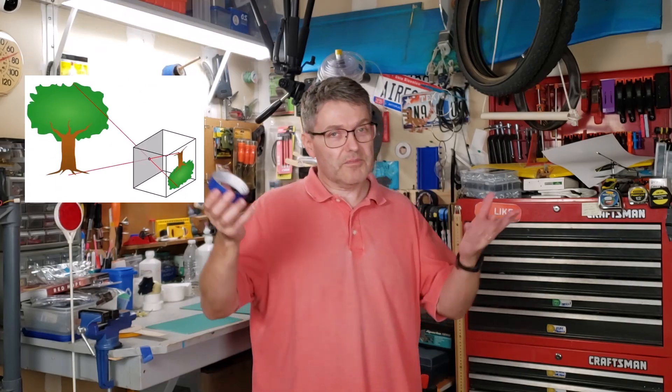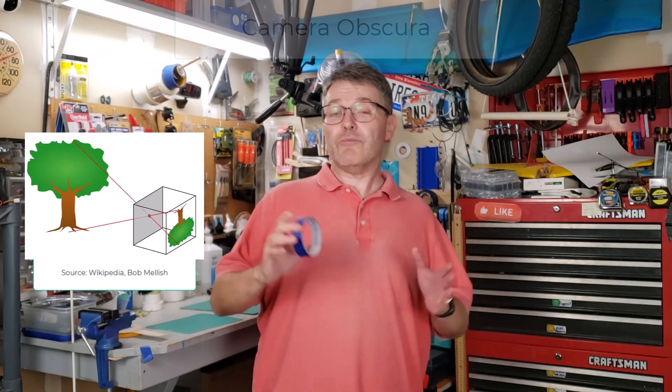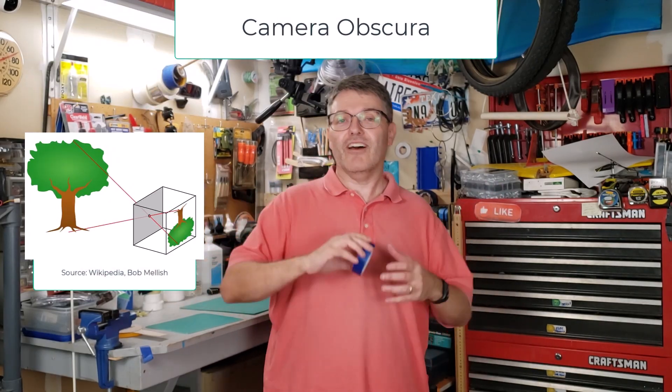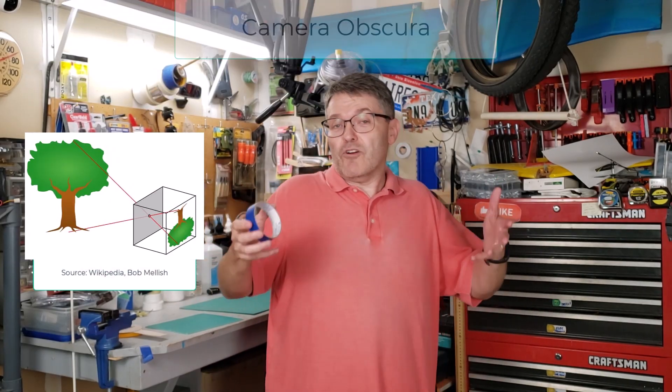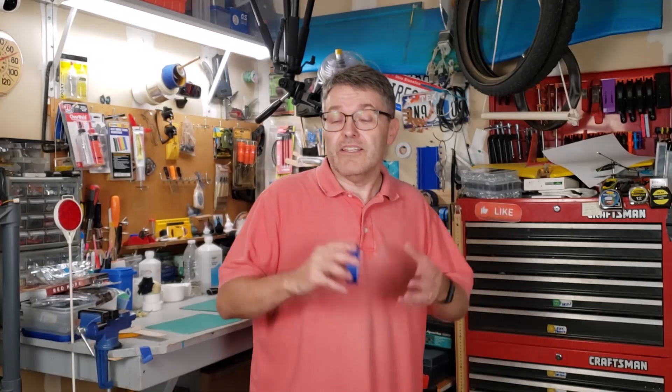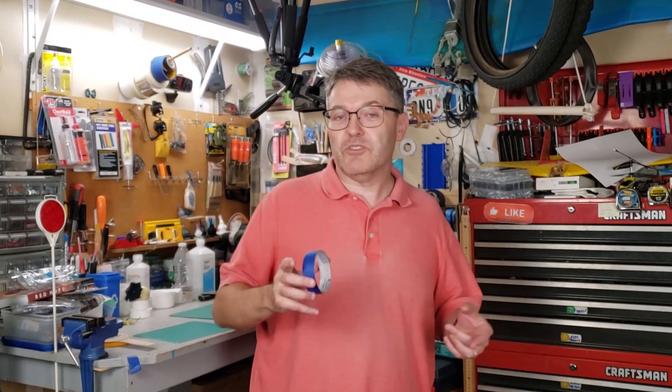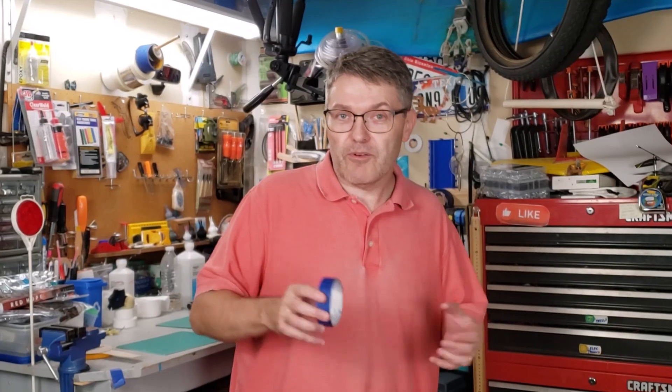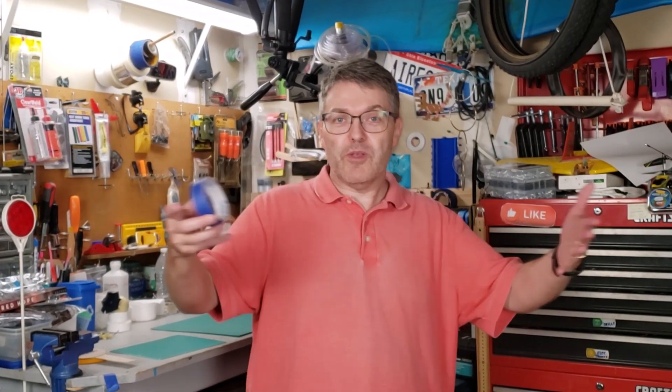Pinhole cameras, sometimes called camera obscura, have been around for over 2,000 years. These are one of the simplest and most effective ways to project the sun's image onto paper for multiple people to view at the same time. These are great for solar eclipses.